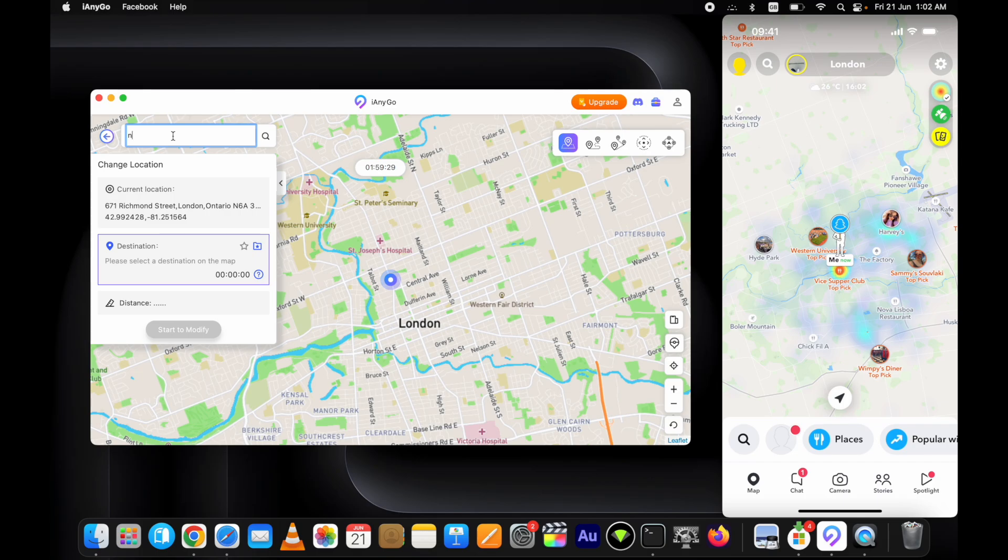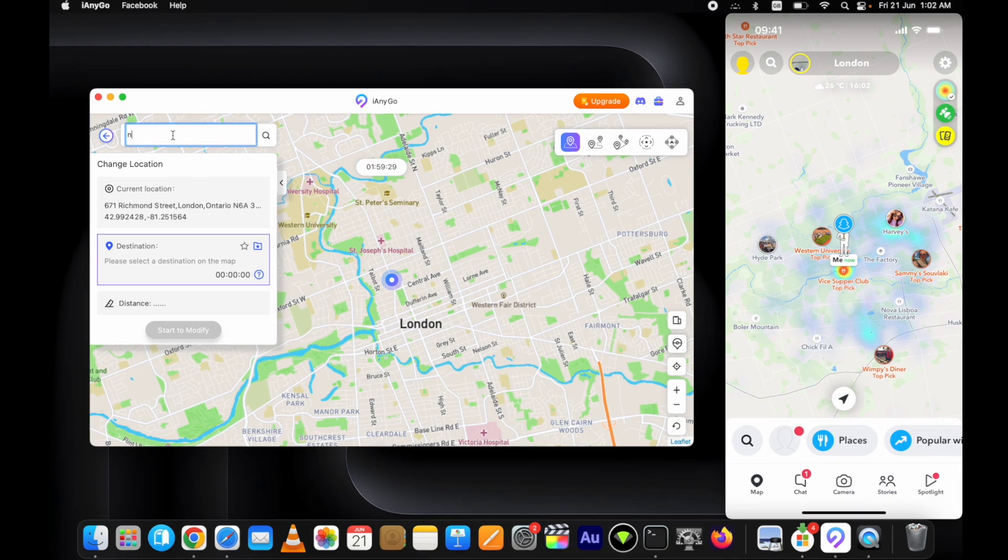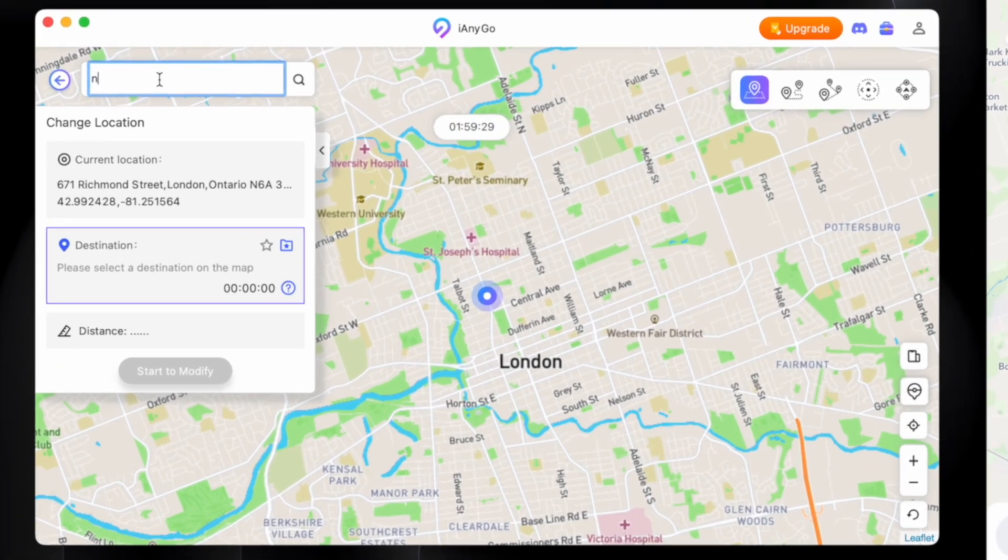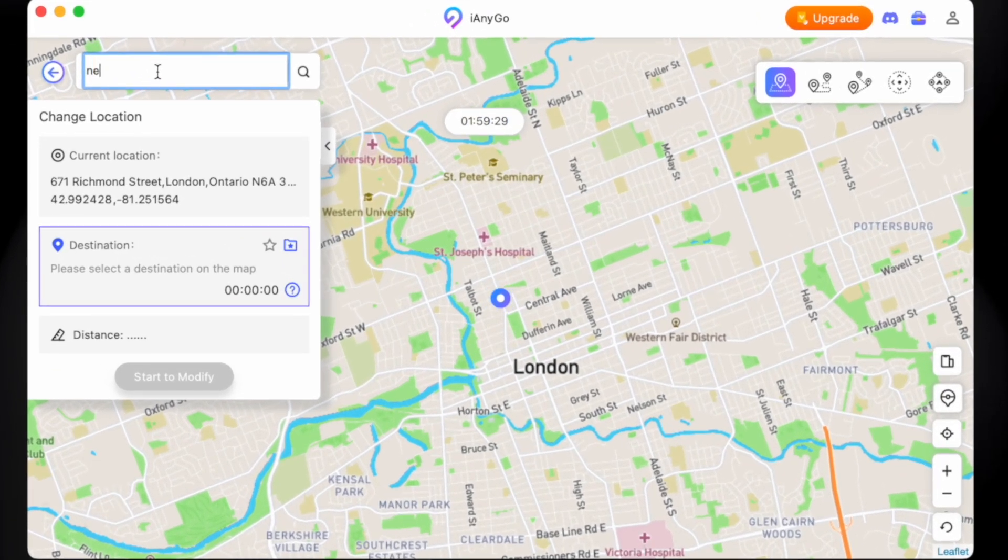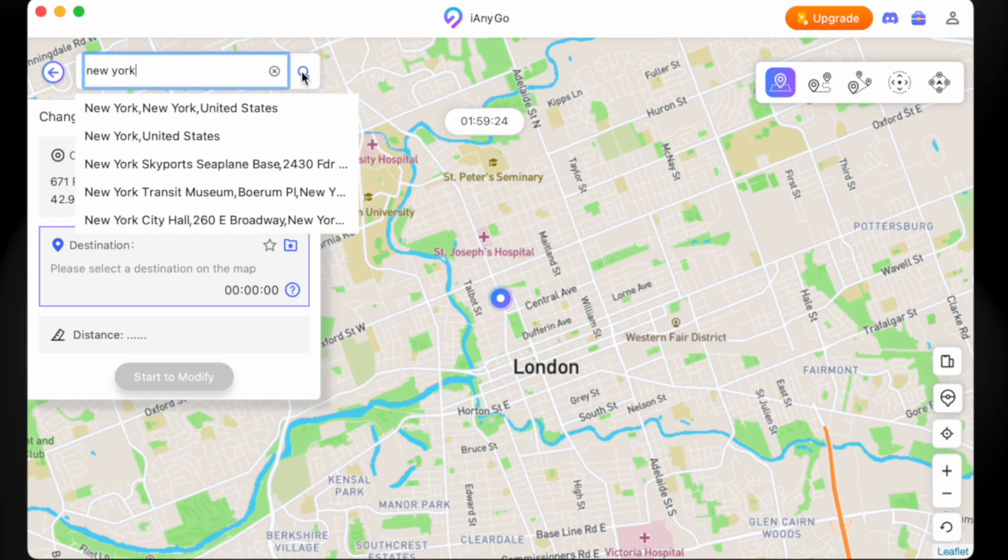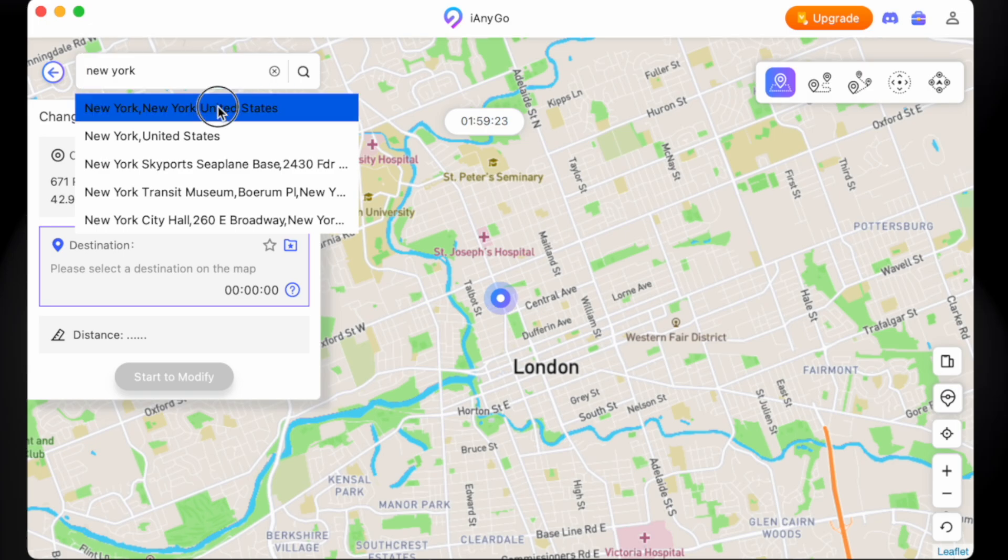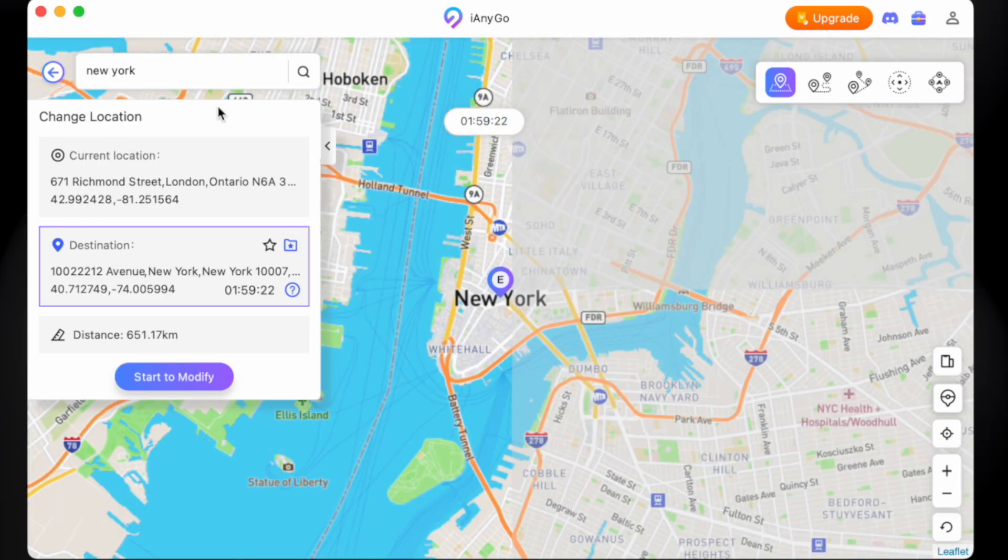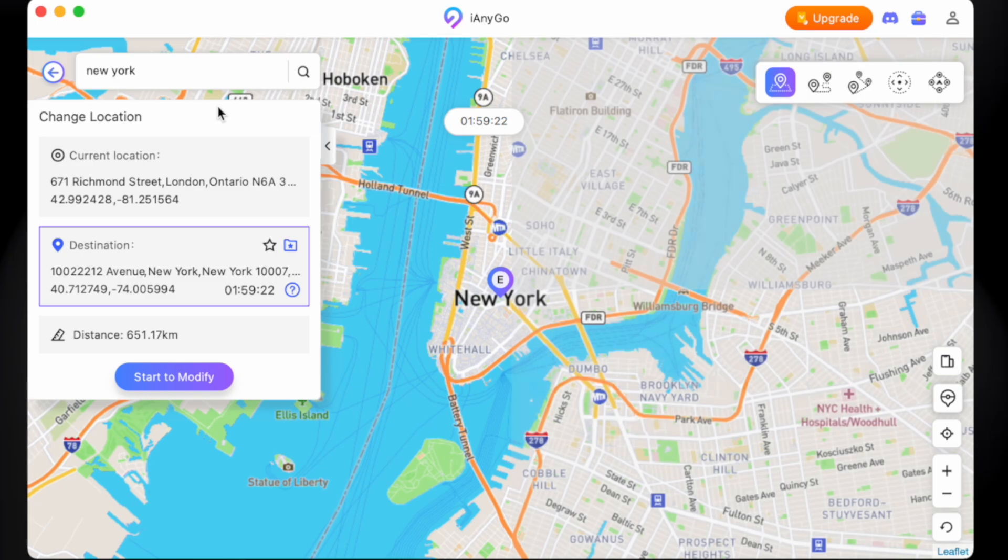Once you see this map screen, search for the location you want to show on your iPhone. Type here and click on the search icon. It will show you multiple locations in the dropdown. Select the one you want. You can also set the location through this big map.